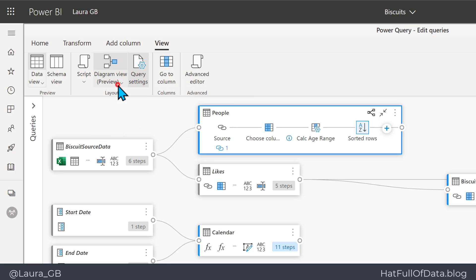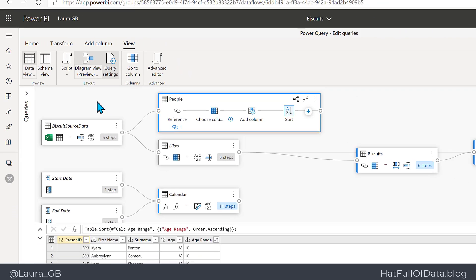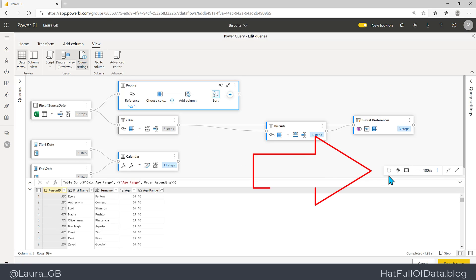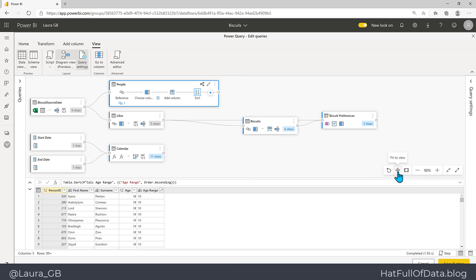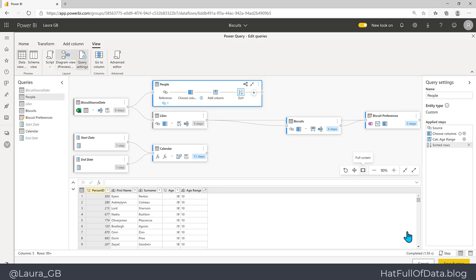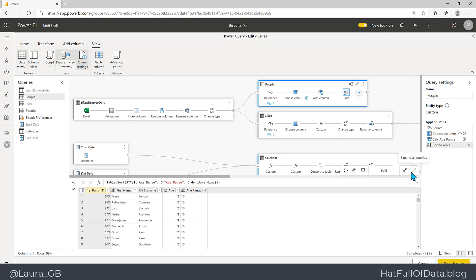A couple of points about the view of how things are laid out on here. There are some buttons in the bottom right hand corner here where we can fit to view, which resizes everything, we can make it full screen or turn it off from full screen, we can also collapse all the queries or expand all the queries.